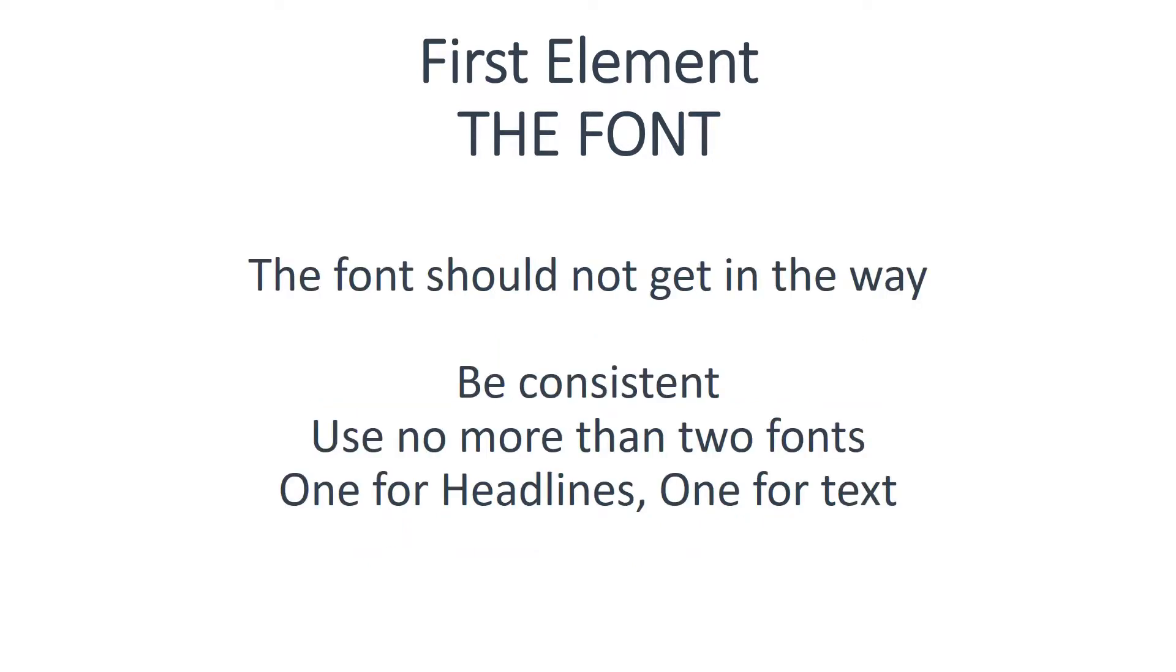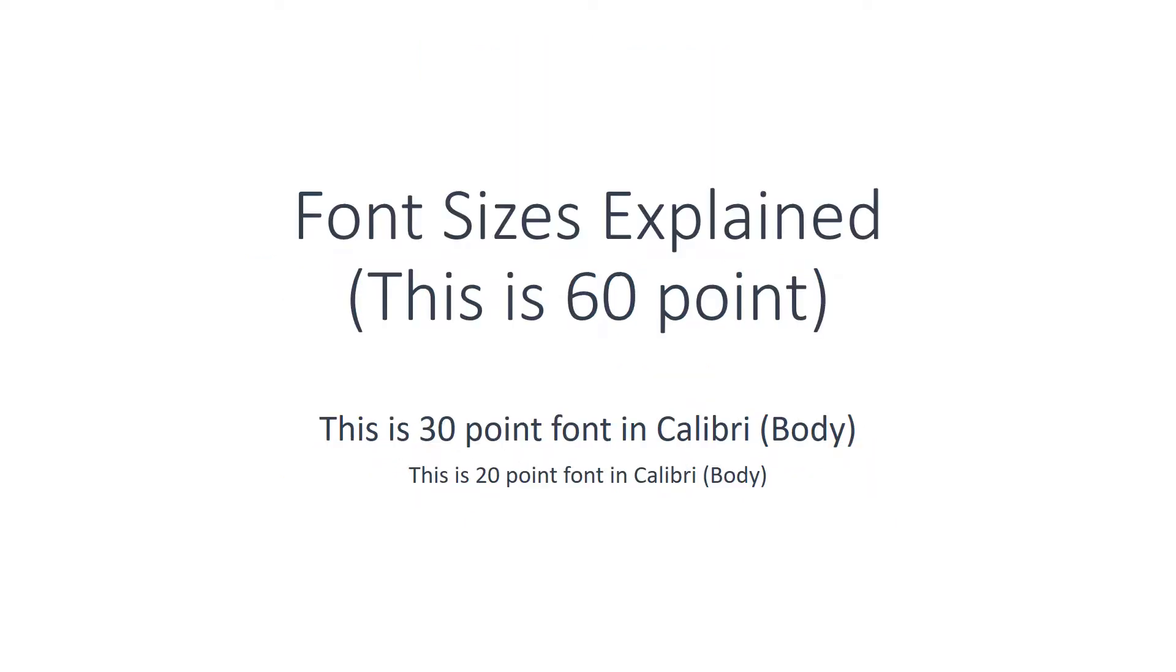The font should not get in the way of the information, so be consistent. Use no more than two different fonts: one for headlines, one for text. And by default, PowerPoint uses Calibri, and I'm happy to stick with that.